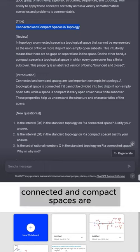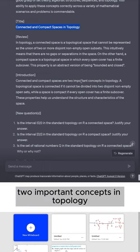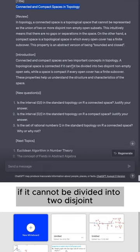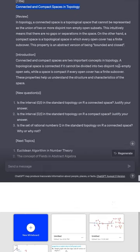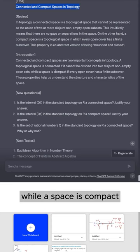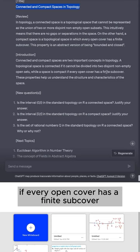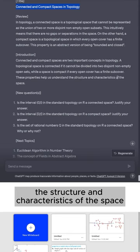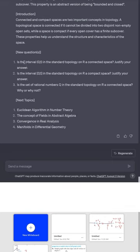Connected and compact spaces are two important concepts in topology. A topological space is connected if it cannot be divided into two disjoint non-empty open sets, while a space is compact if every open cover has a finite subcover. These properties help us understand the structure and characteristics of the space.